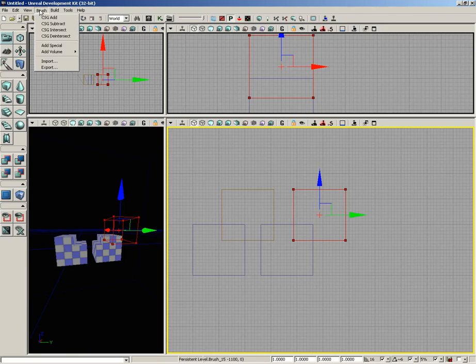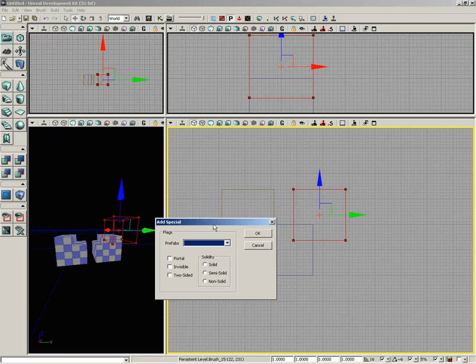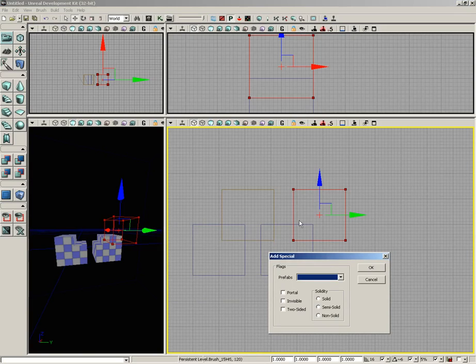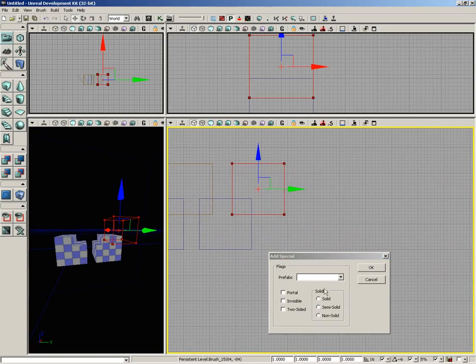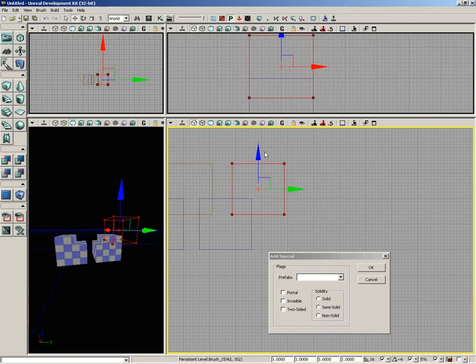Continuing down the brush menu, we have Add Special. This opens a window which is here kind of as a legacy issue. The big important options are your solidity options: solid brushes, semi-solid, and non-solid. A solid brush is your basic brush. It means that as a player runs into it, it's going to stop the player and any projectiles that move through it.